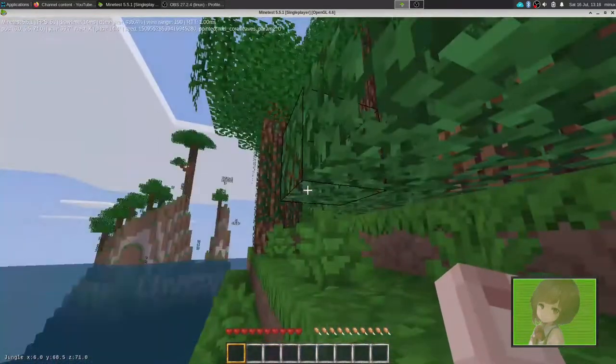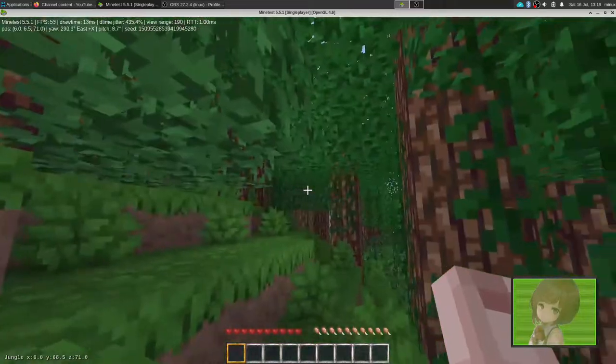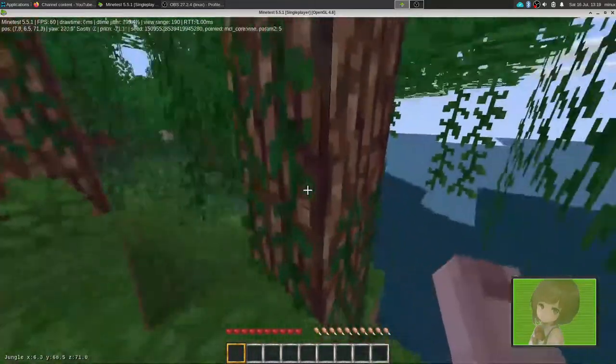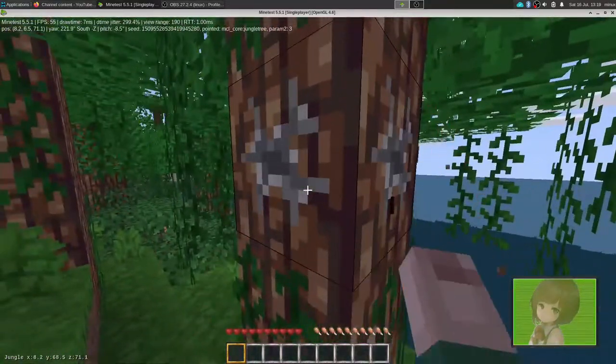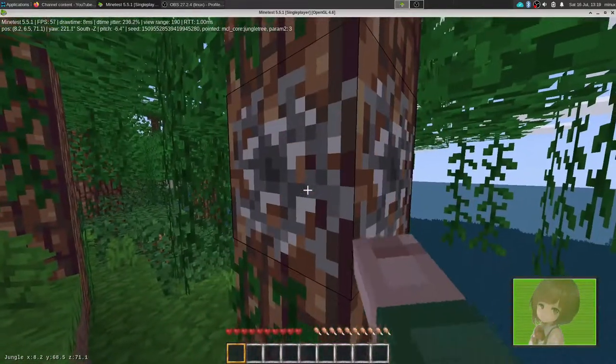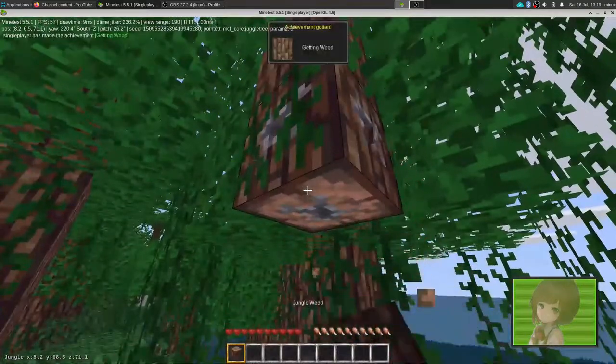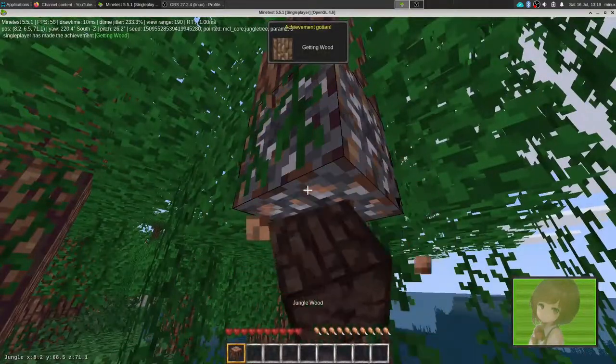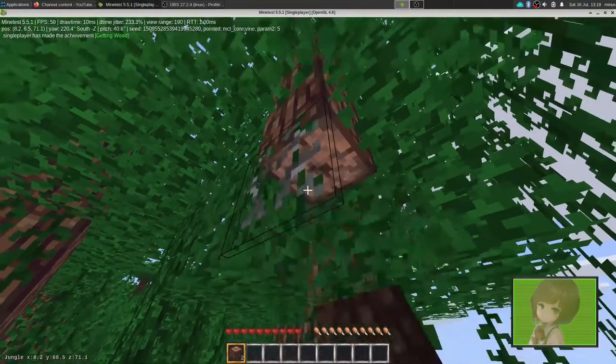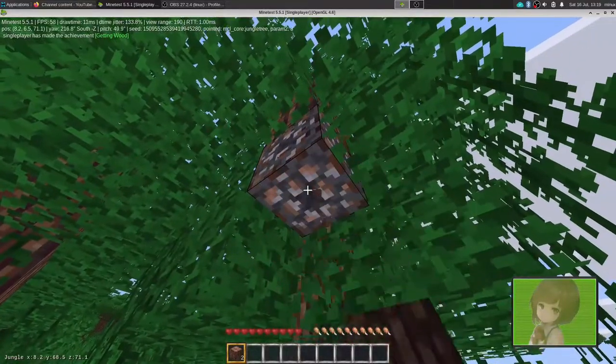Hopefully you didn't spawn an island but somewhere useful. So we'll just get some wood and then we'll do some exploring.